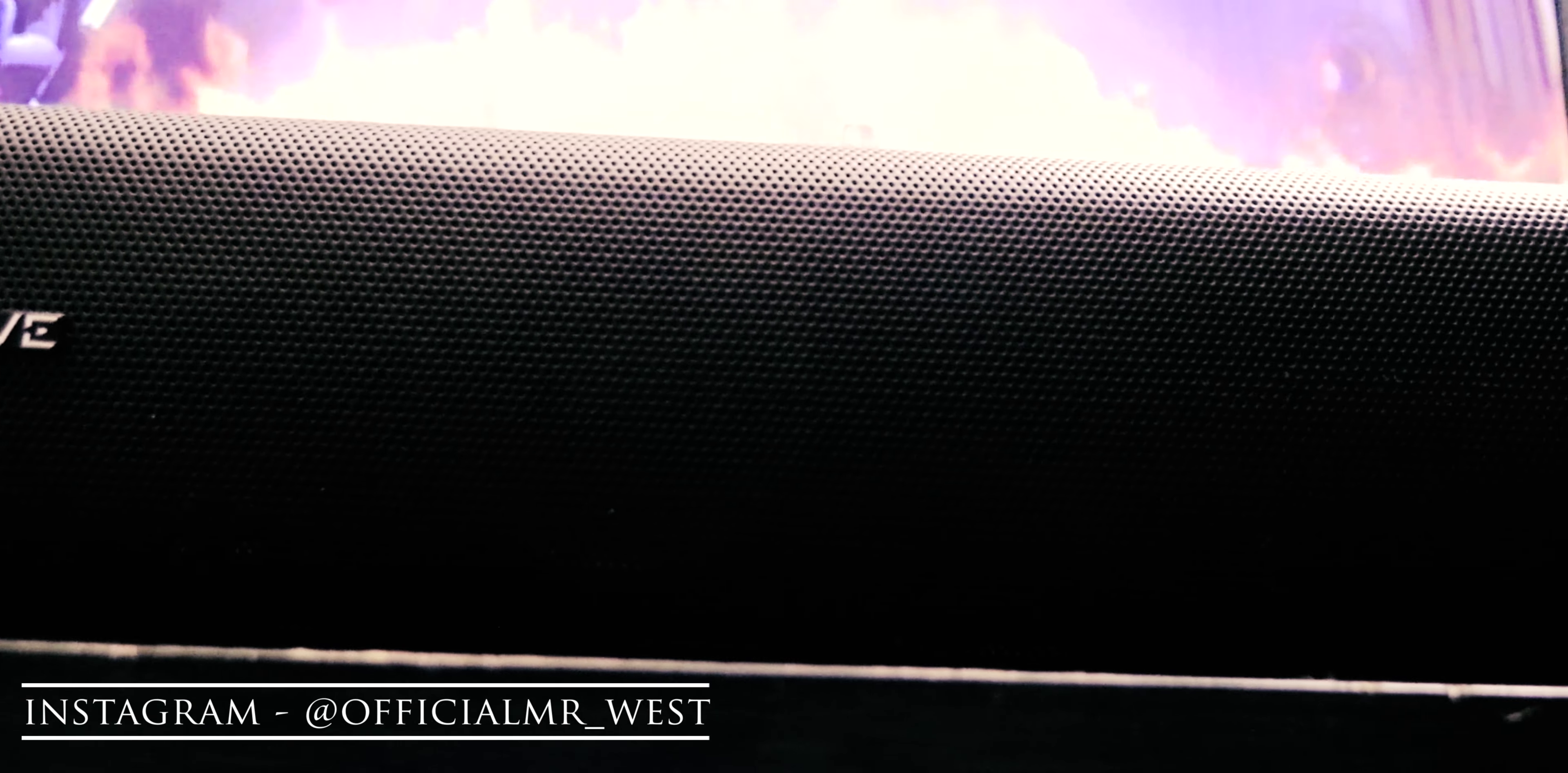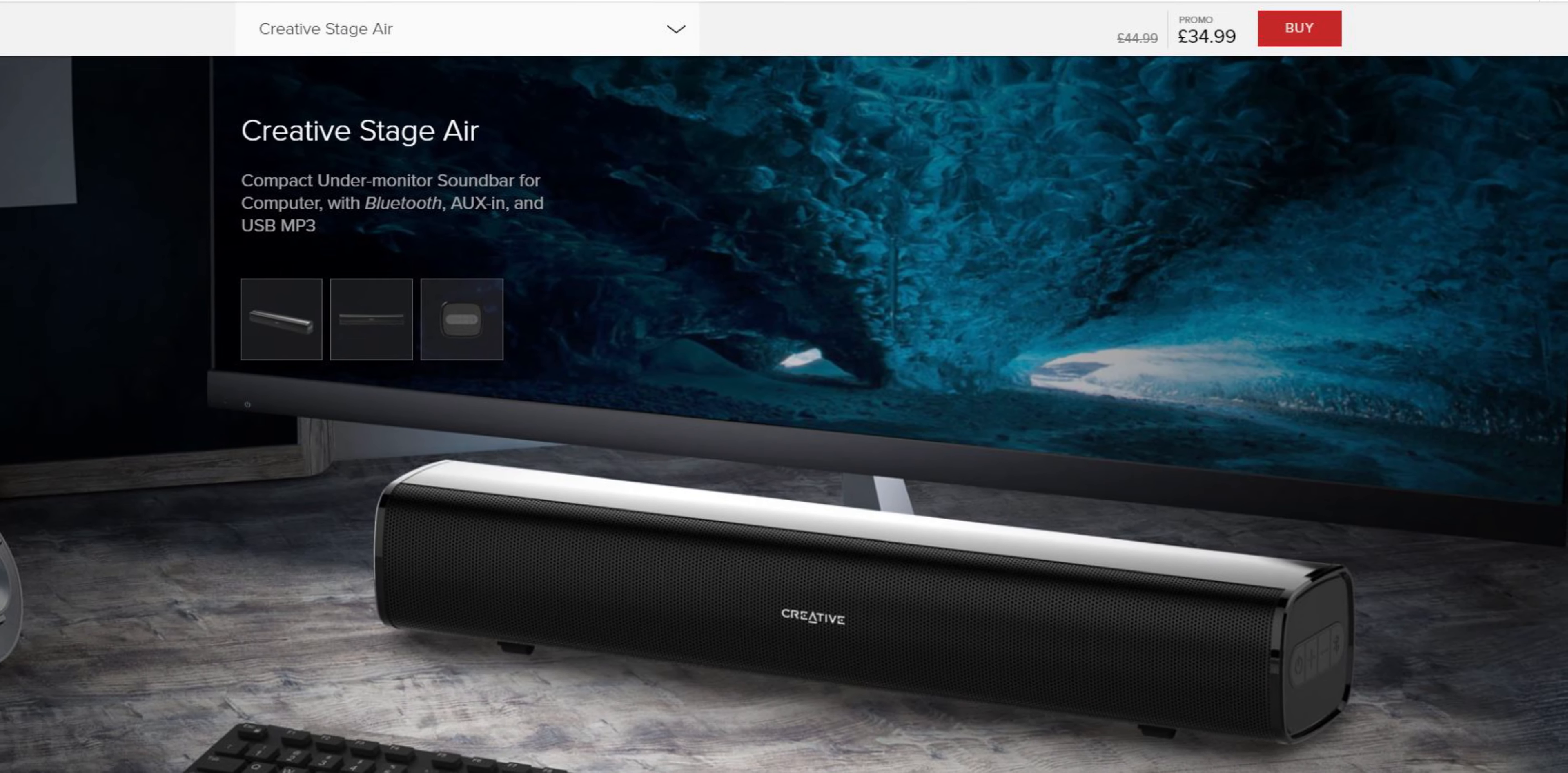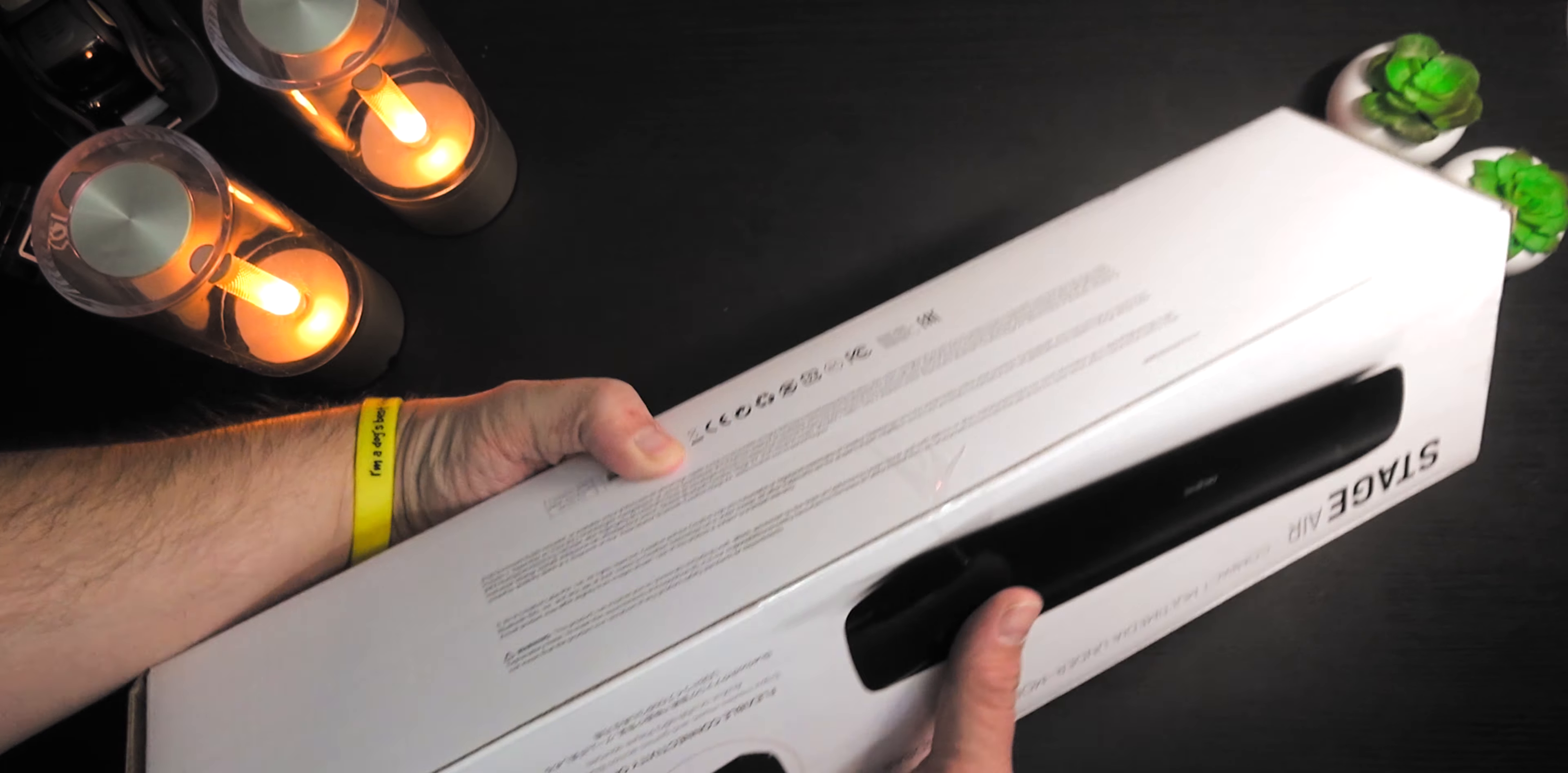It costs around £45 but Creative are currently offering the Stage Air at £35 direct from their website. I'll leave a link in the description so you can go and check it out for yourself.